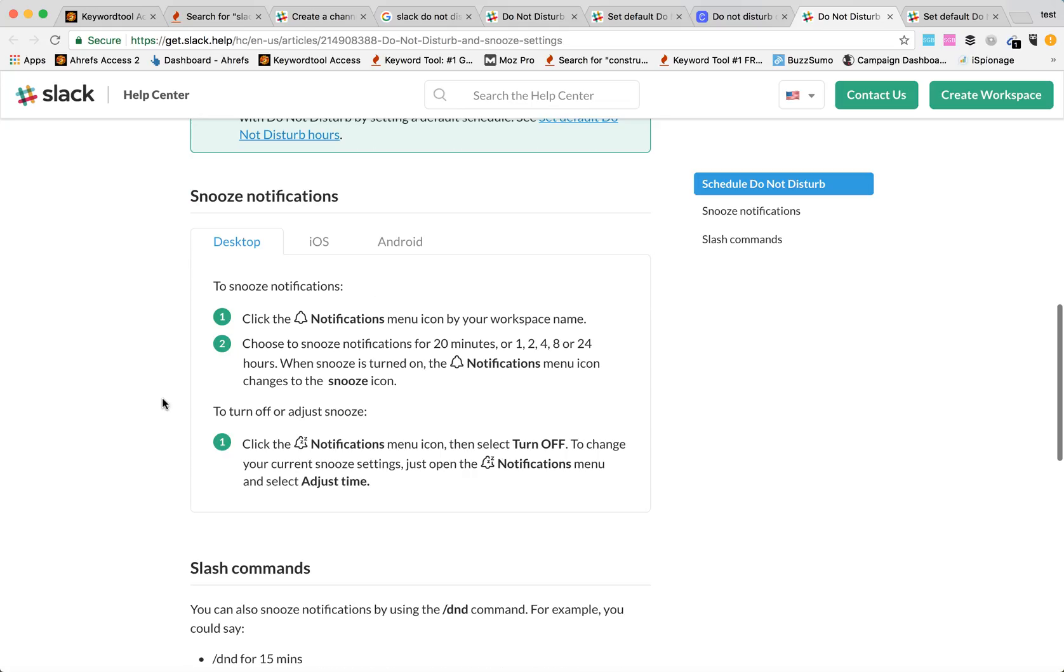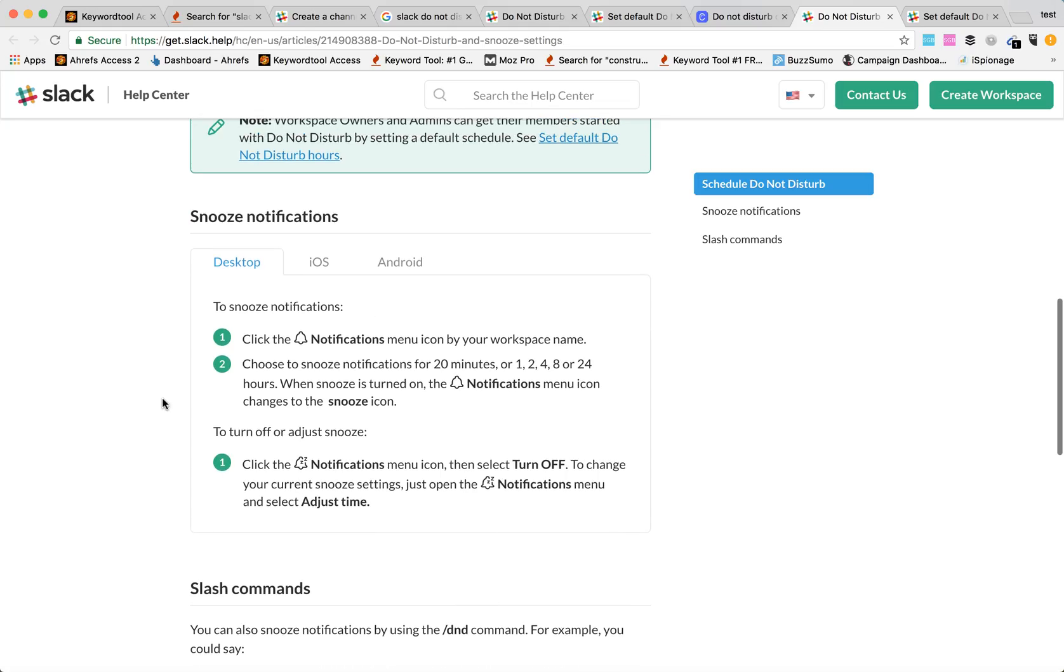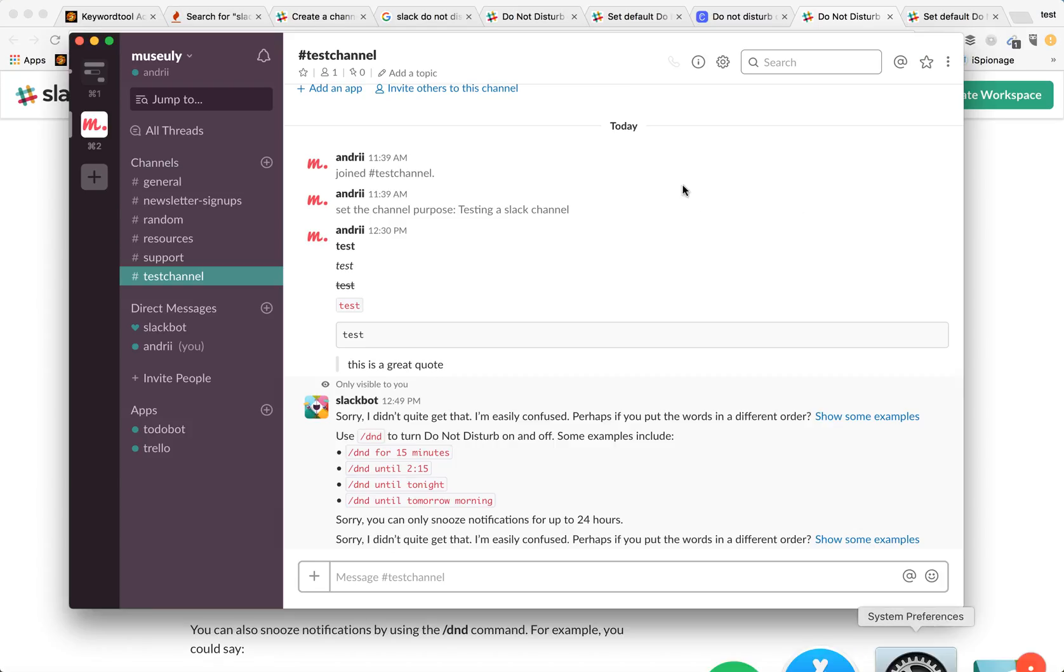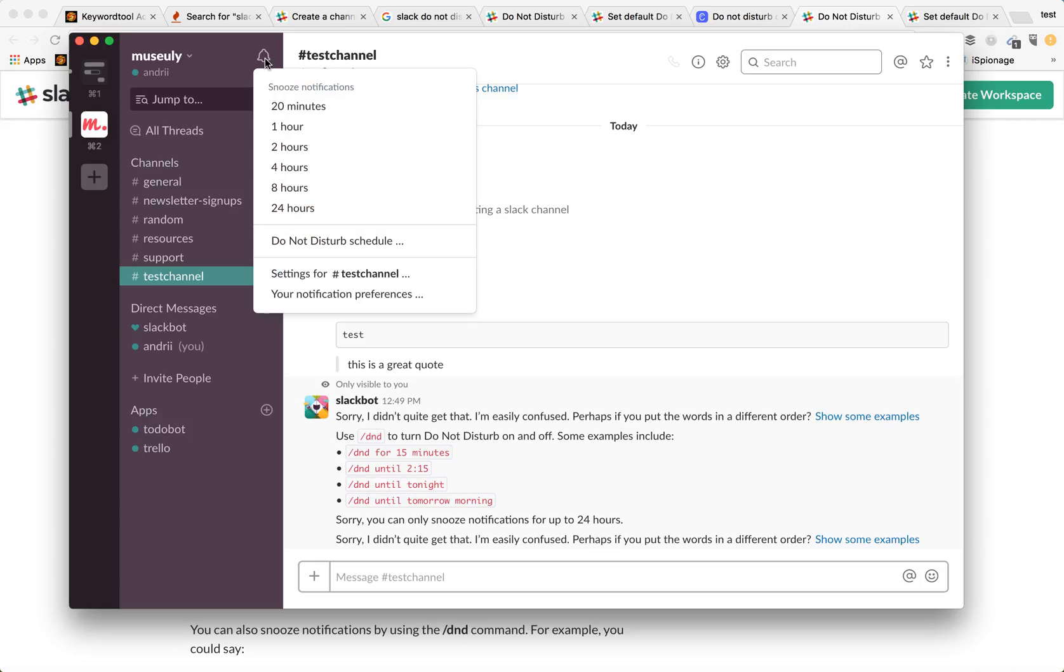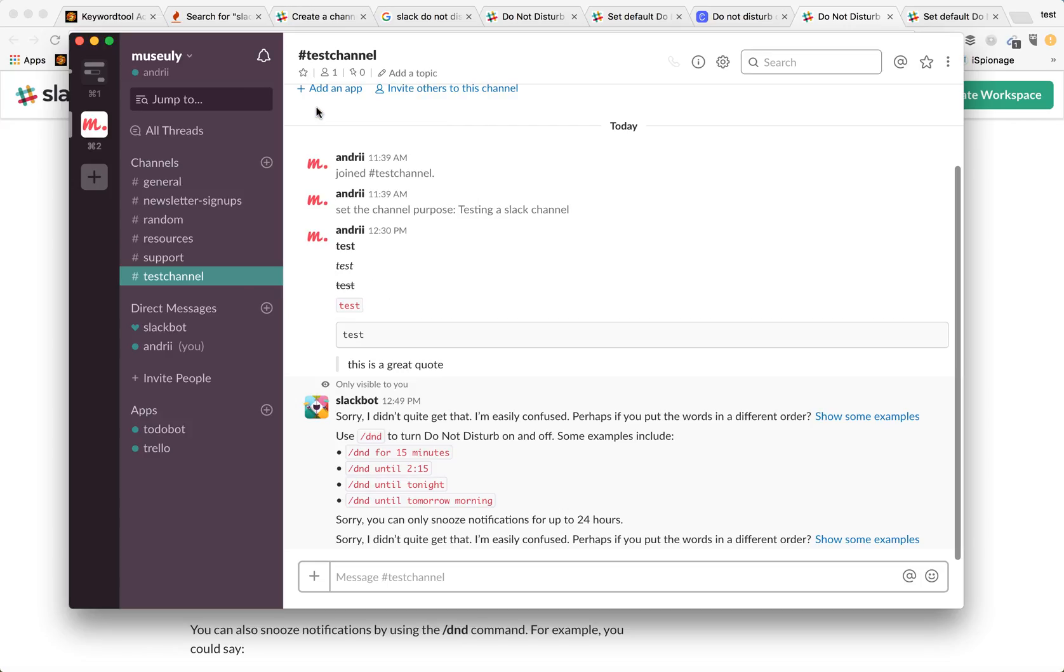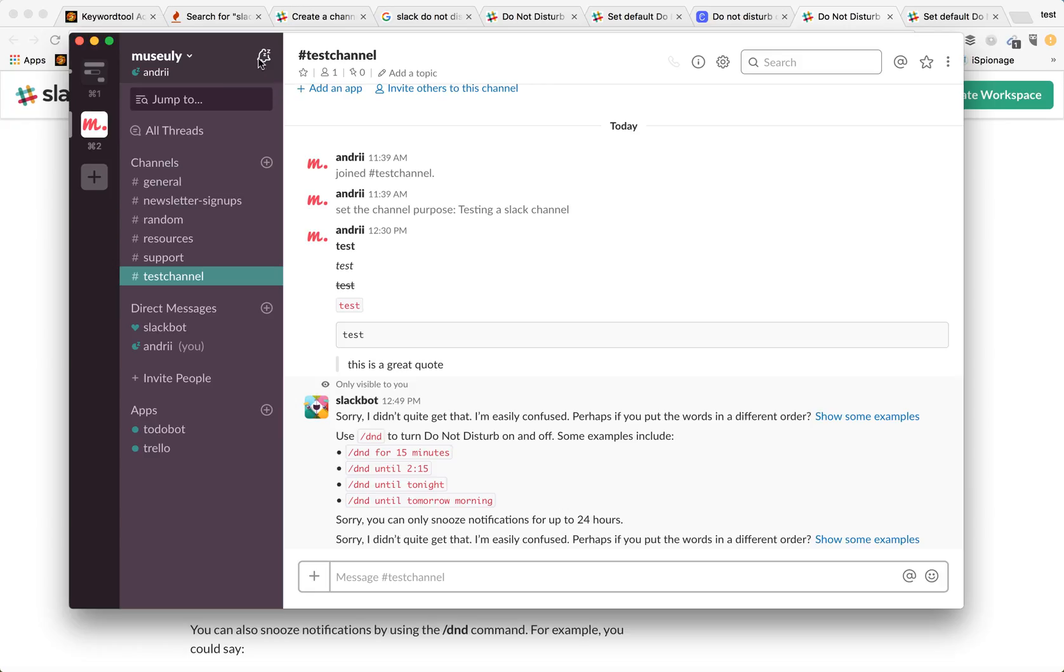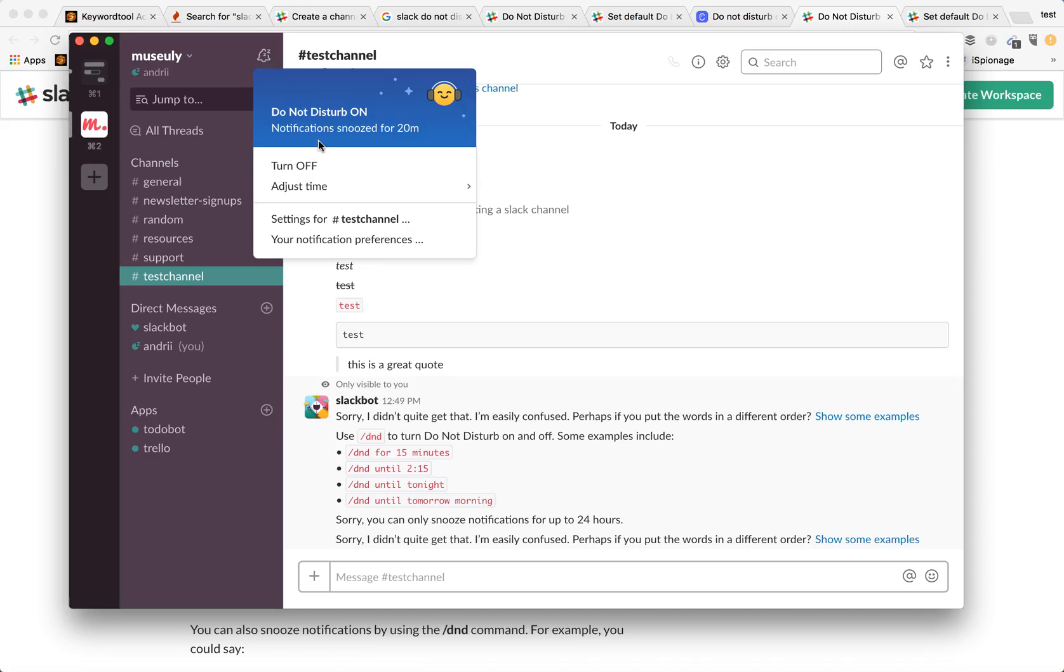There are also Snooze notifications. Basically with Snooze notifications you can manually disable your mentions in Slack for up to 24 hours. You just need to go here and Snooze notifications for 20 minutes and here you will see that your Snooze notification icon turned into this sleep mode. Then you can see that Do Not Disturb is on and you are snoozed for 20 minutes.